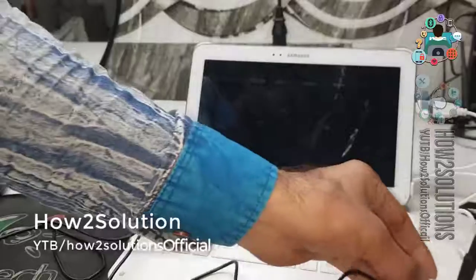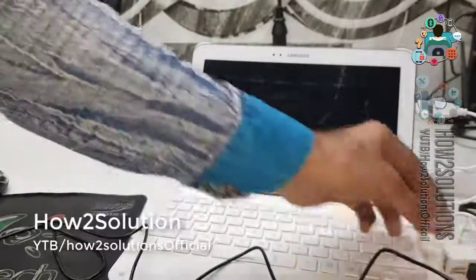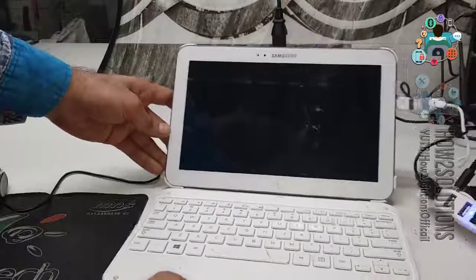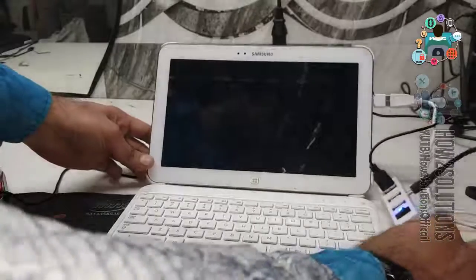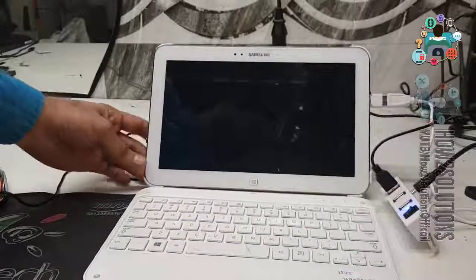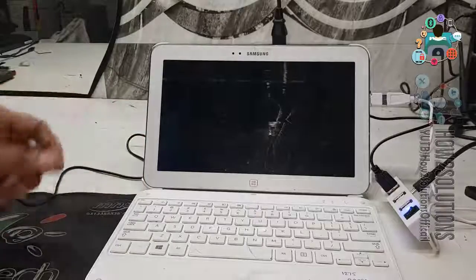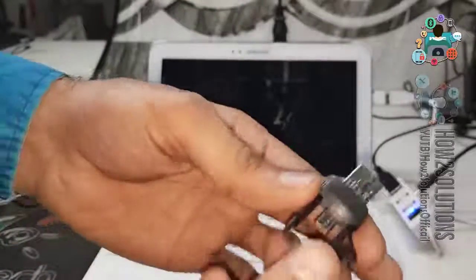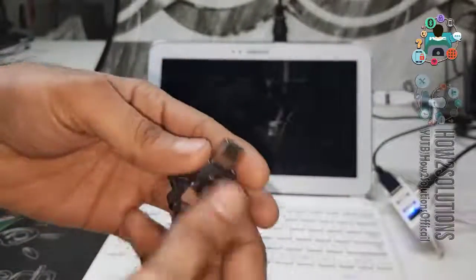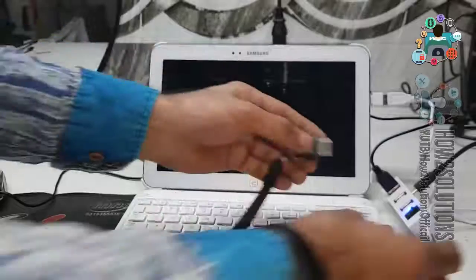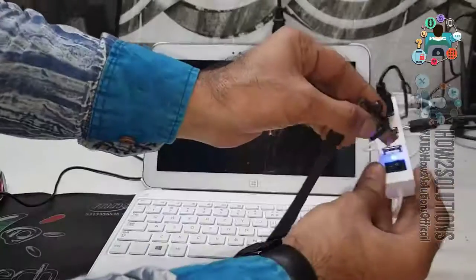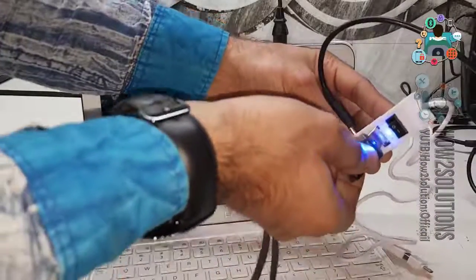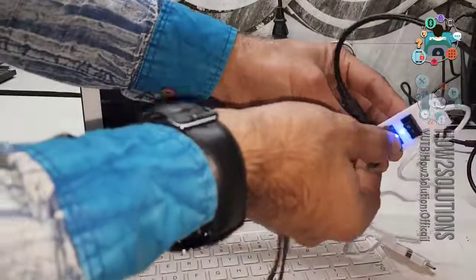Now, we require our pen drive which has Windows 8.0. This is my pen drive. I have already made a bootable Windows. Connect it.